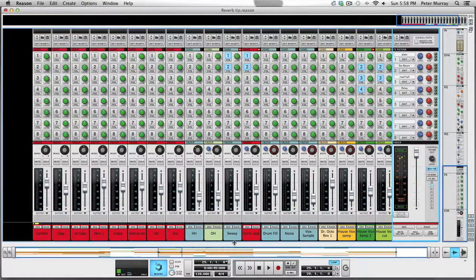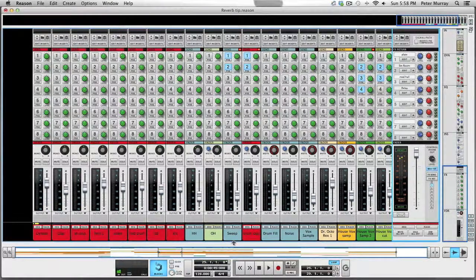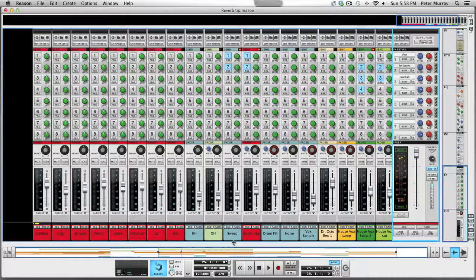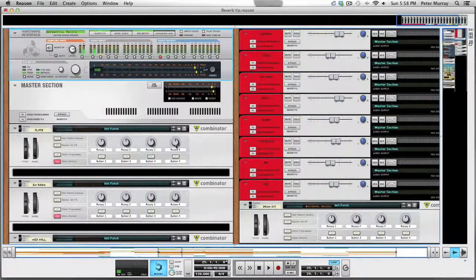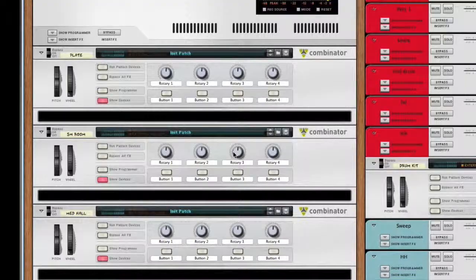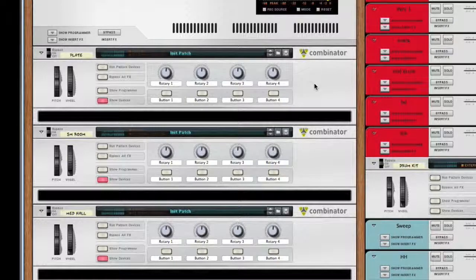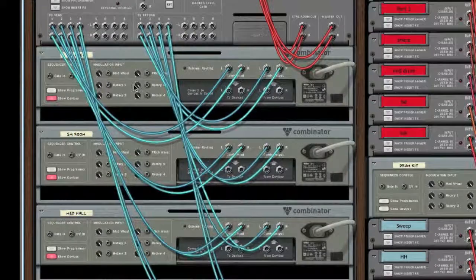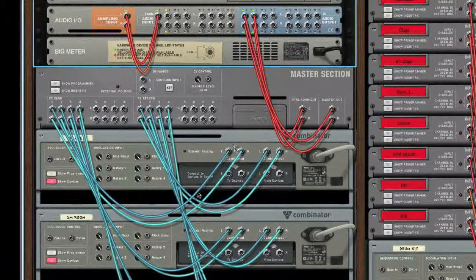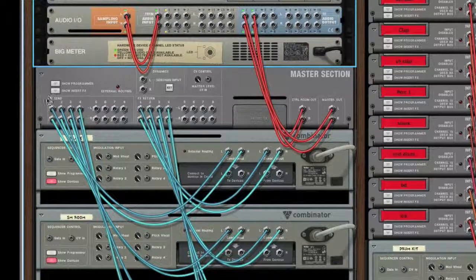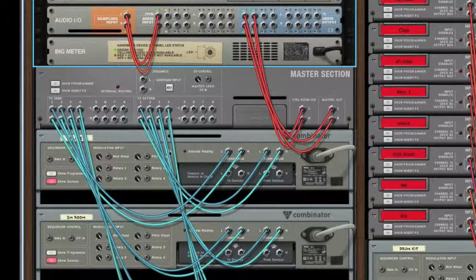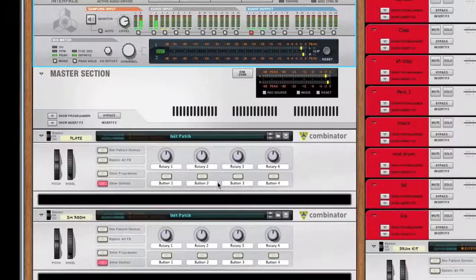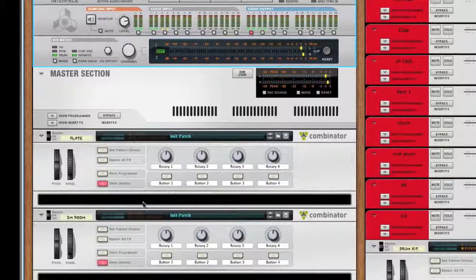As you could probably hear, it sounds relatively dry, so we need to add effects. What I like to do is always start with a combinator, connect the FX send and the return so I can add things within this.